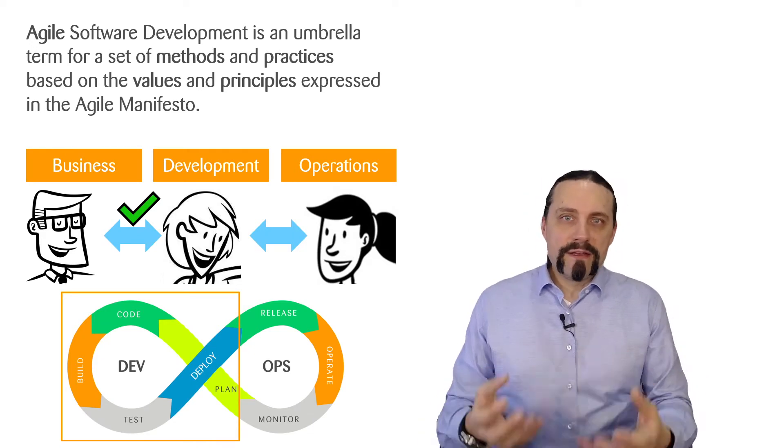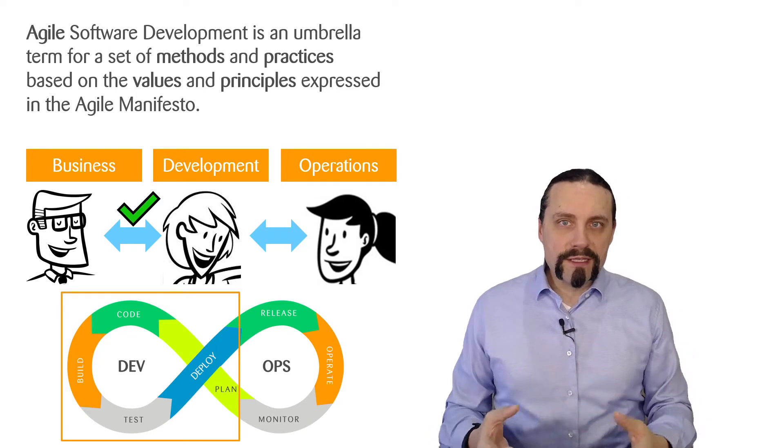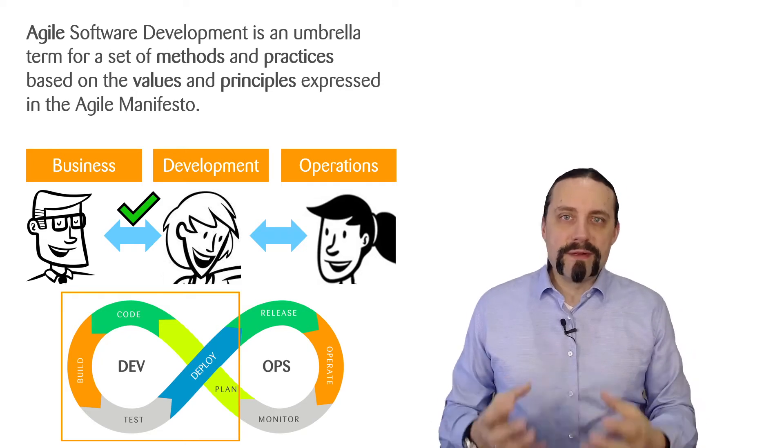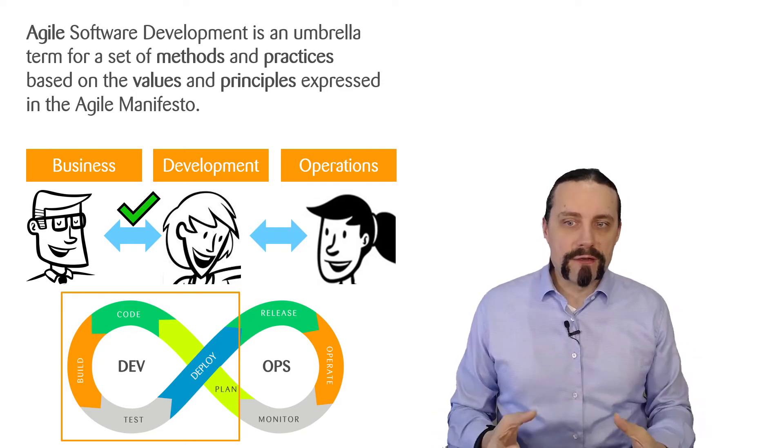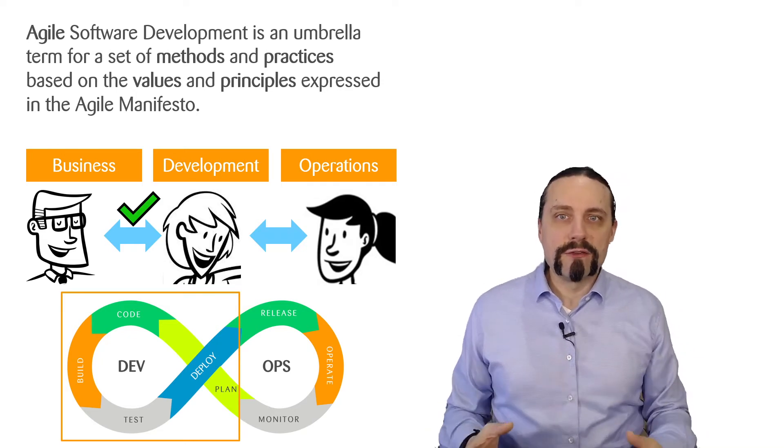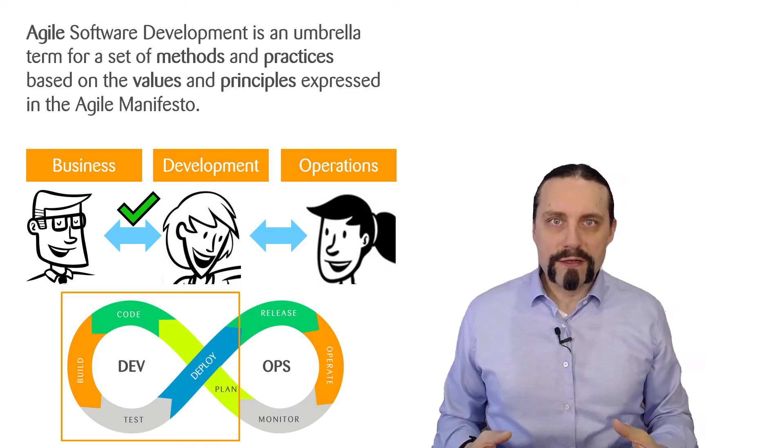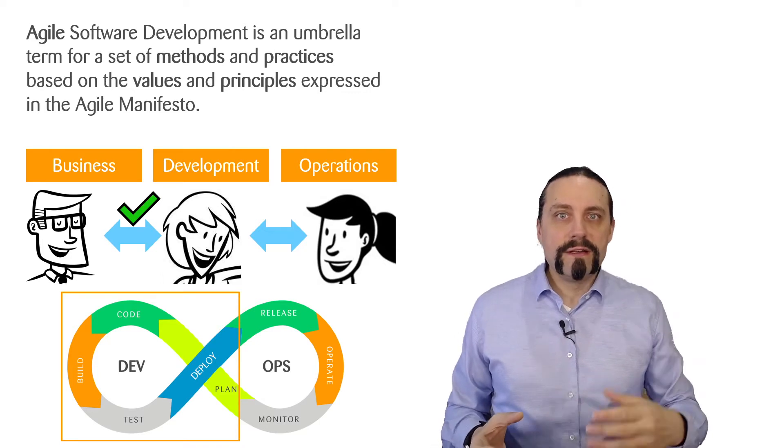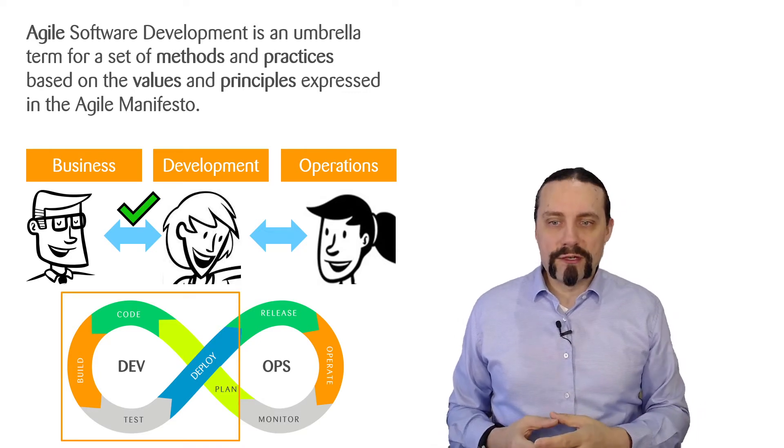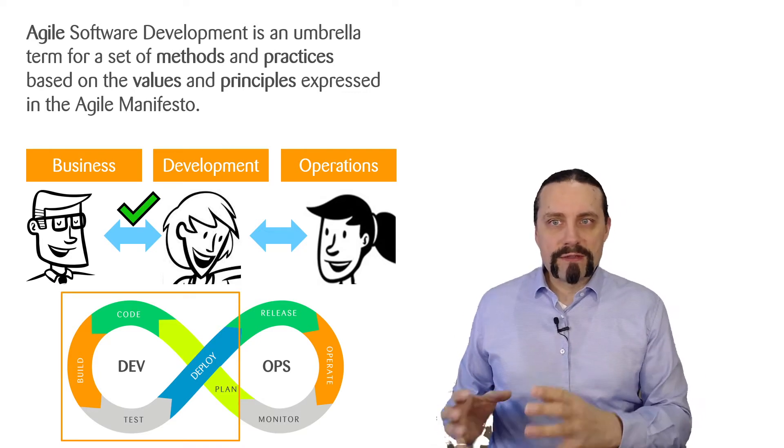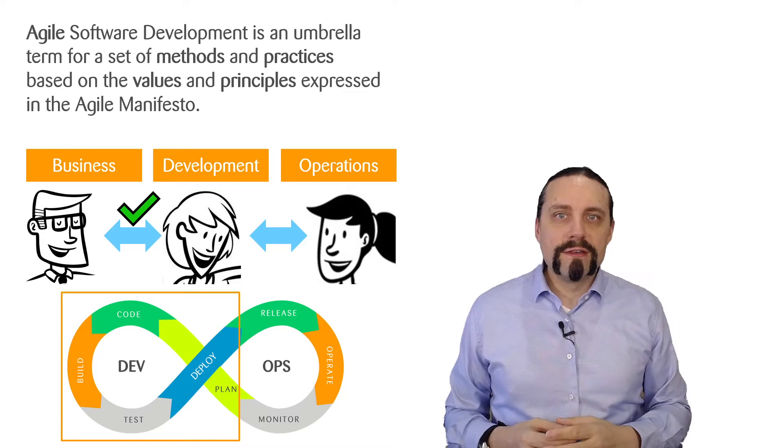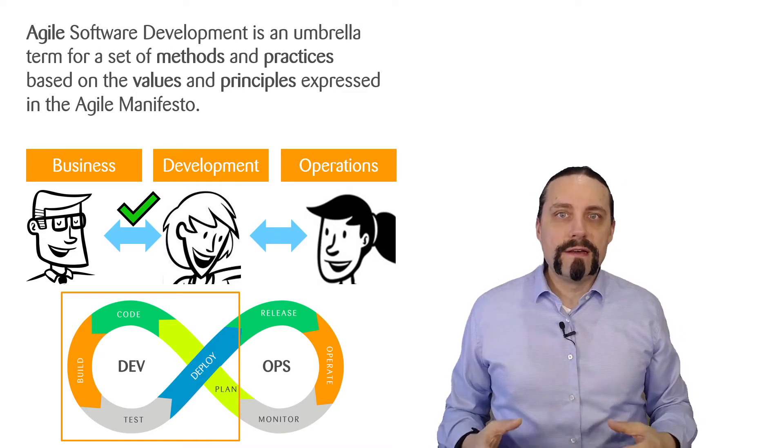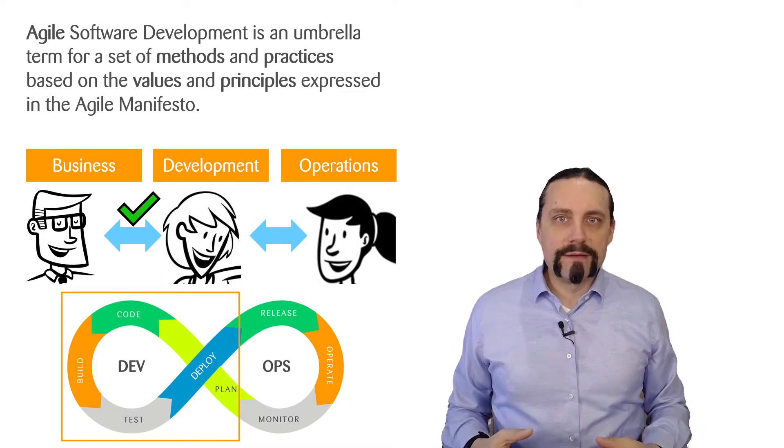We have the build step where we build the package, then we test it, and we deploy the software into production. That part is covered by Agile.